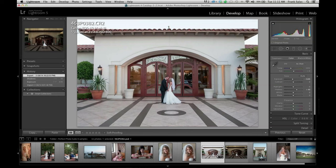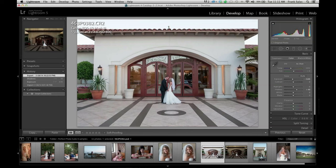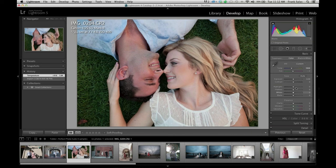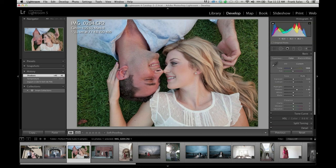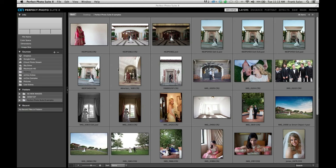Let's start with an engagement session. I'll go to the file menu and click on Plug-in Extras. In the suite, you can either launch the entire suite or go directly into one of the applications. If you launch the whole suite, you can decide whether to use effects or go into the Perfect Portrait. I'll show you one of my favorites.